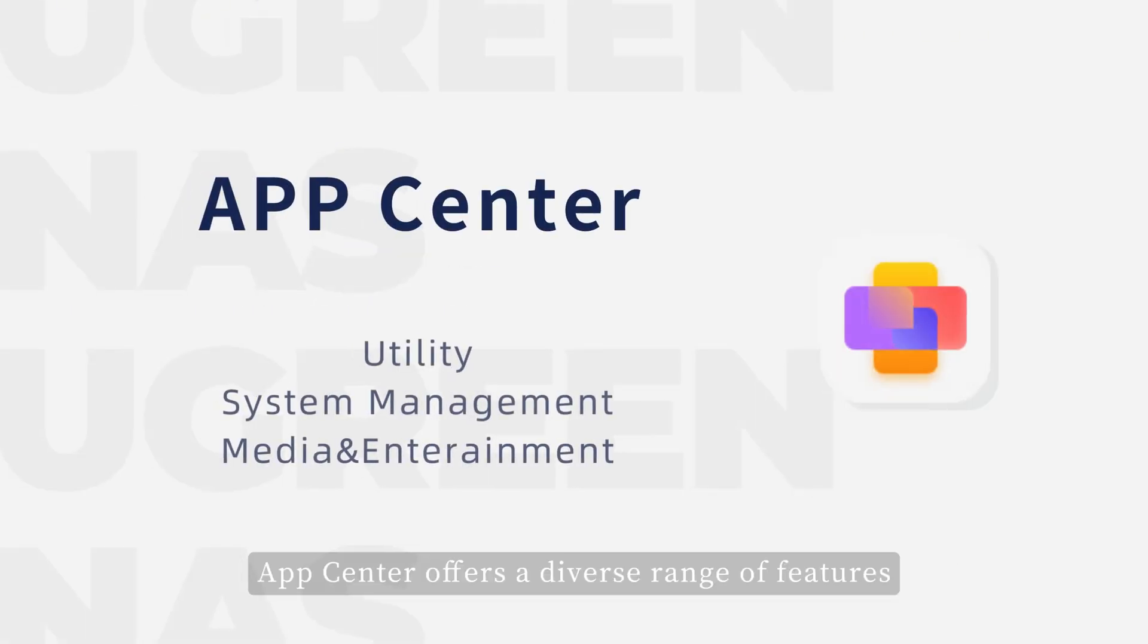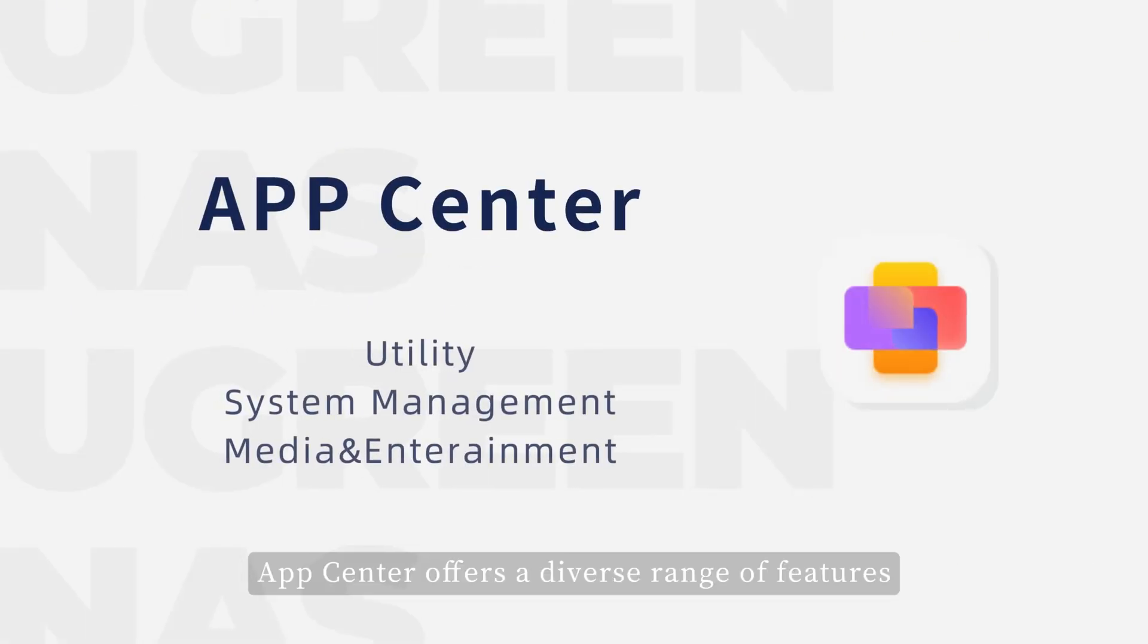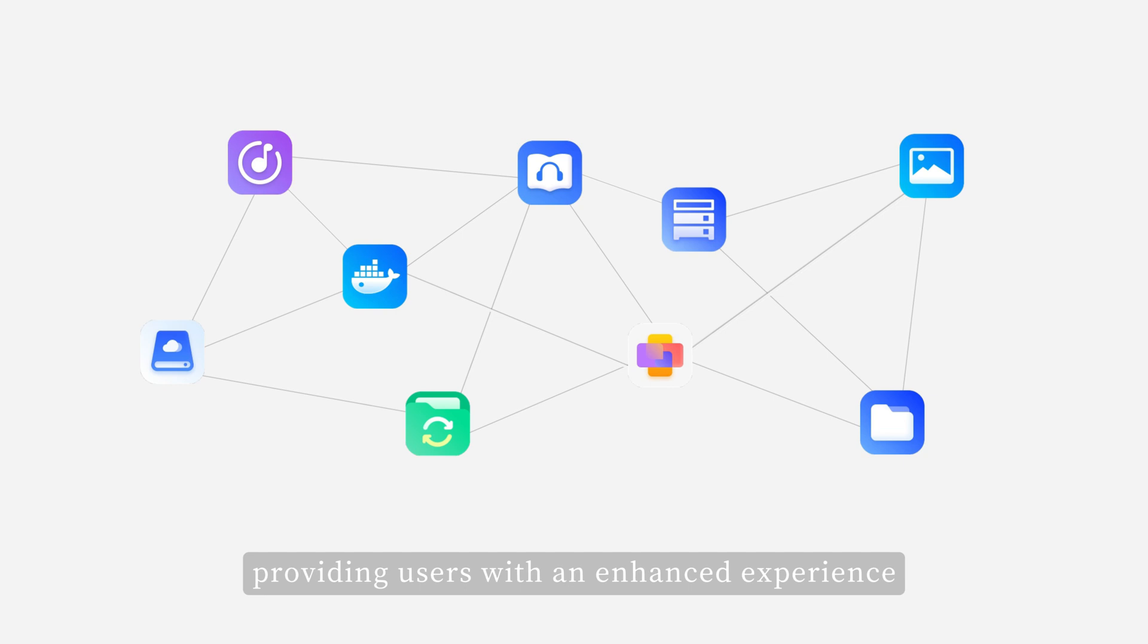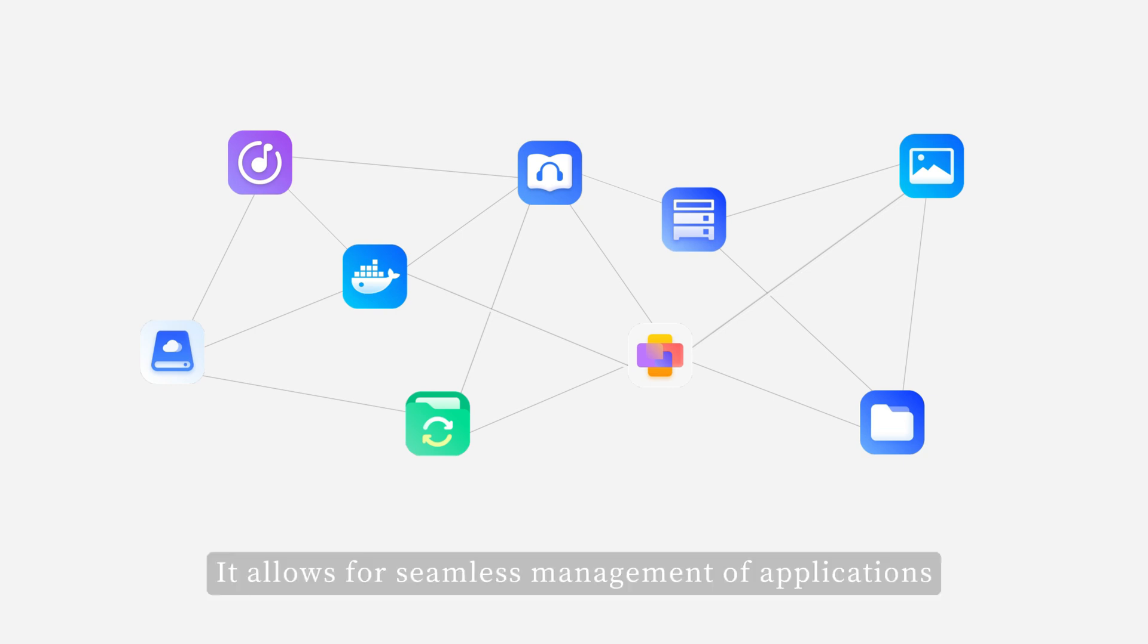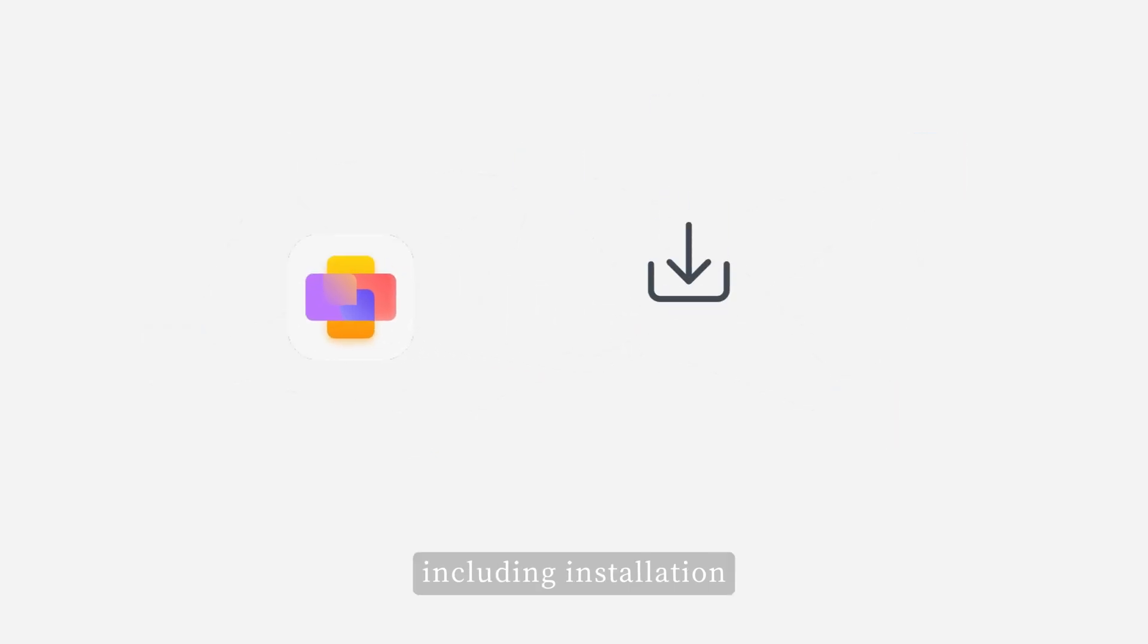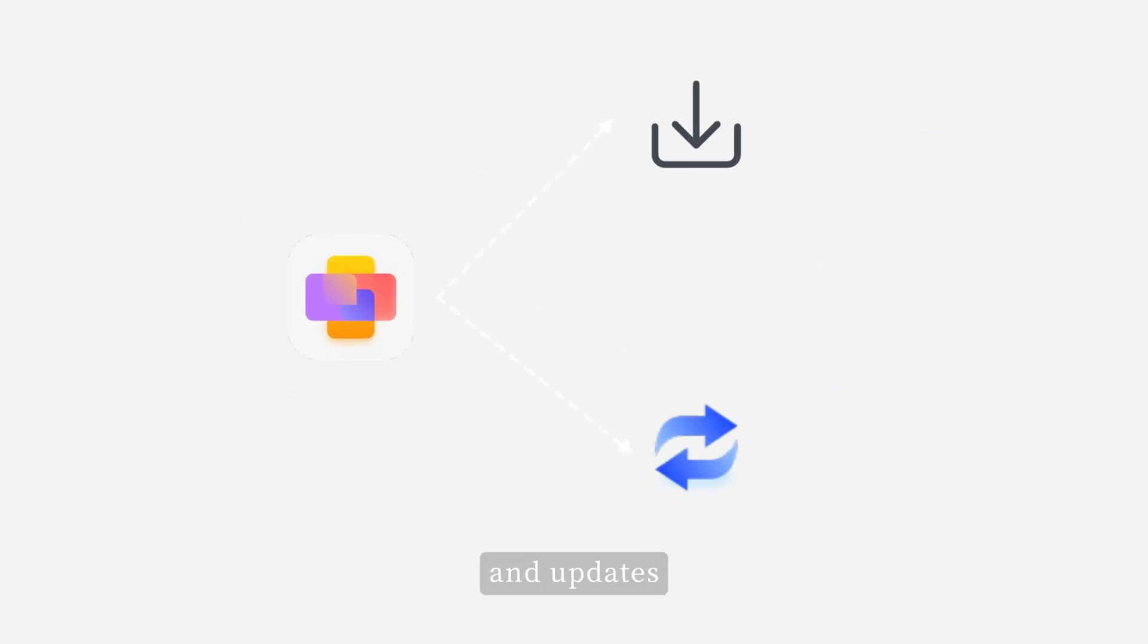App Center offers a diverse range of features, providing users with an enhanced experience. It allows for seamless management of applications, including installation and updates.